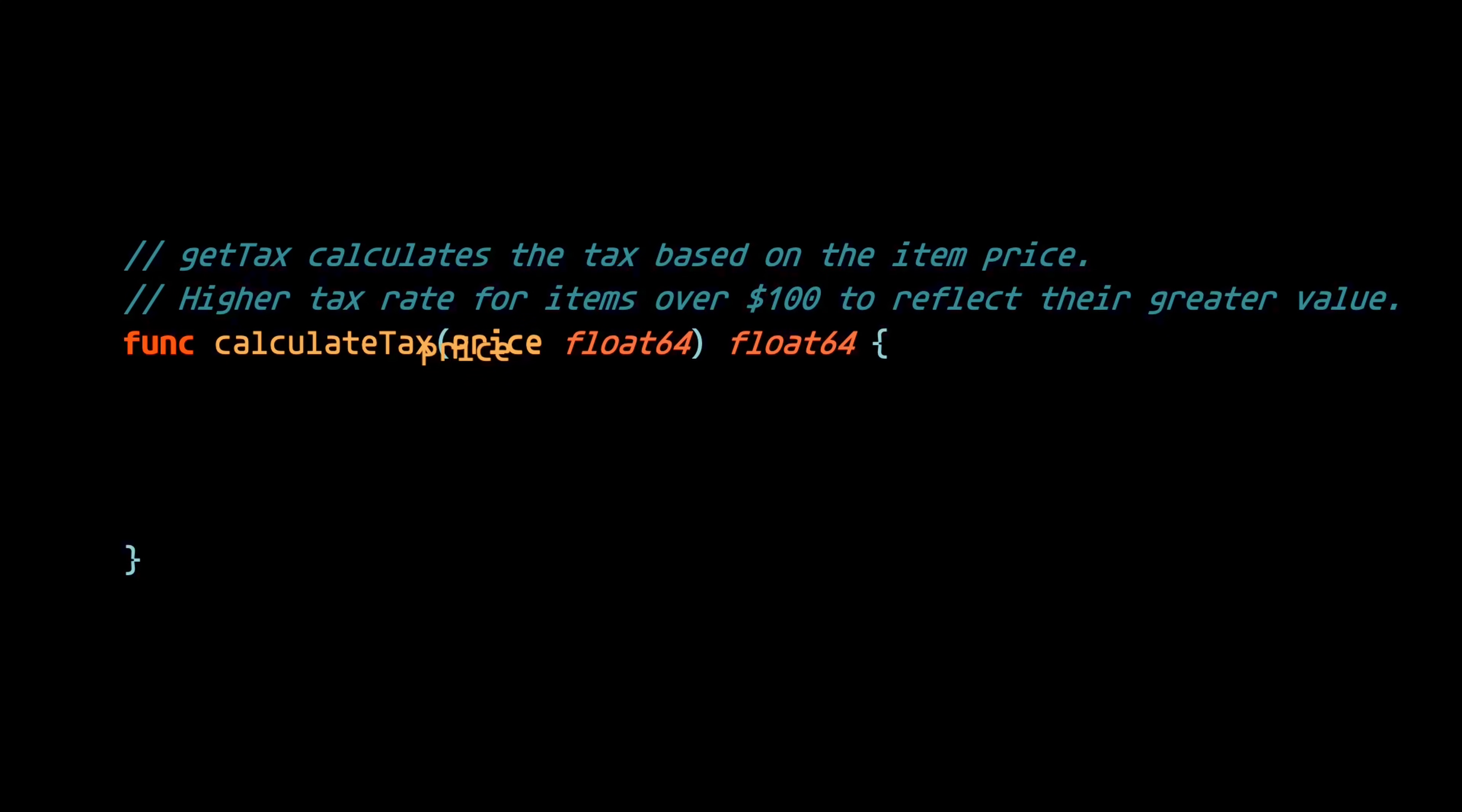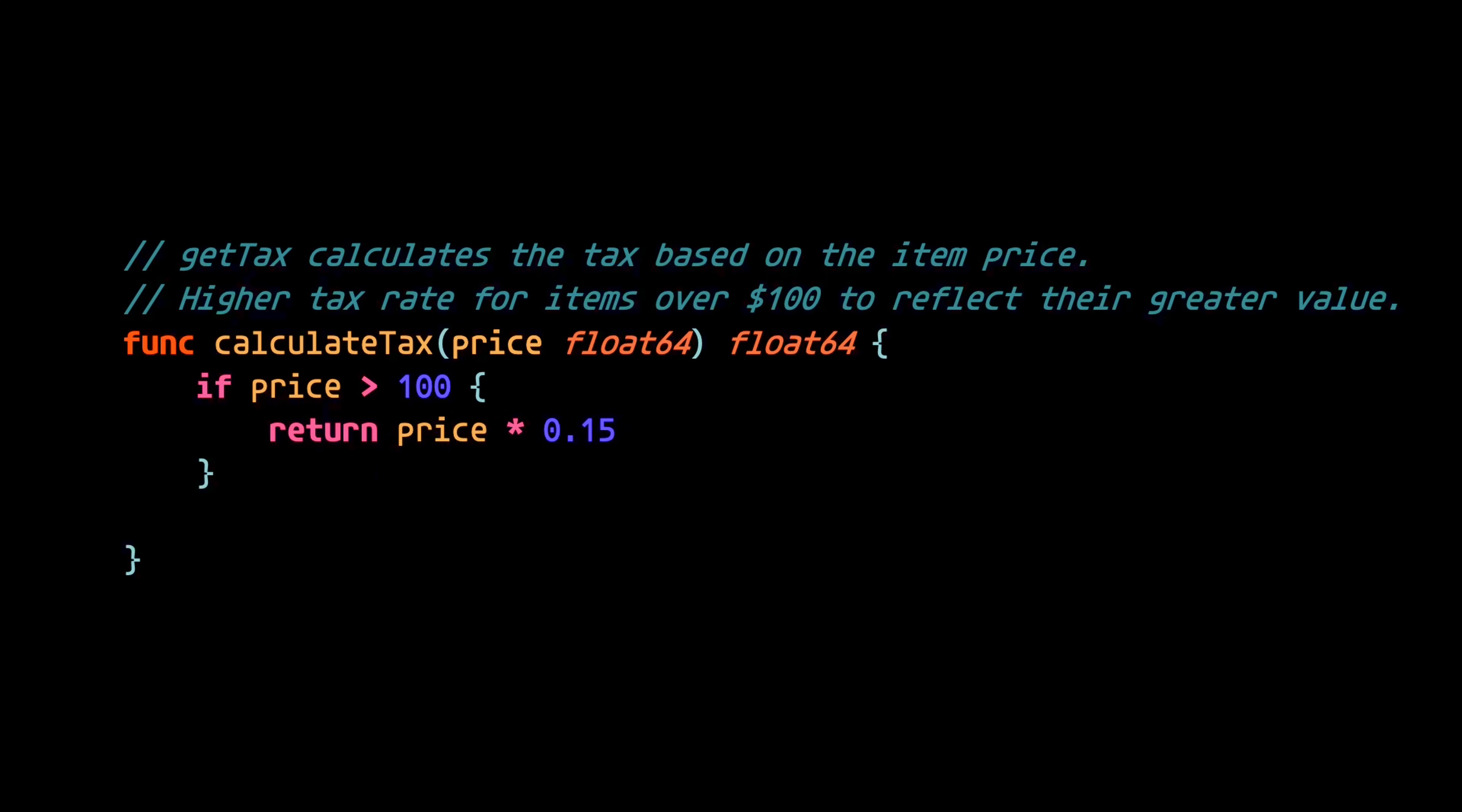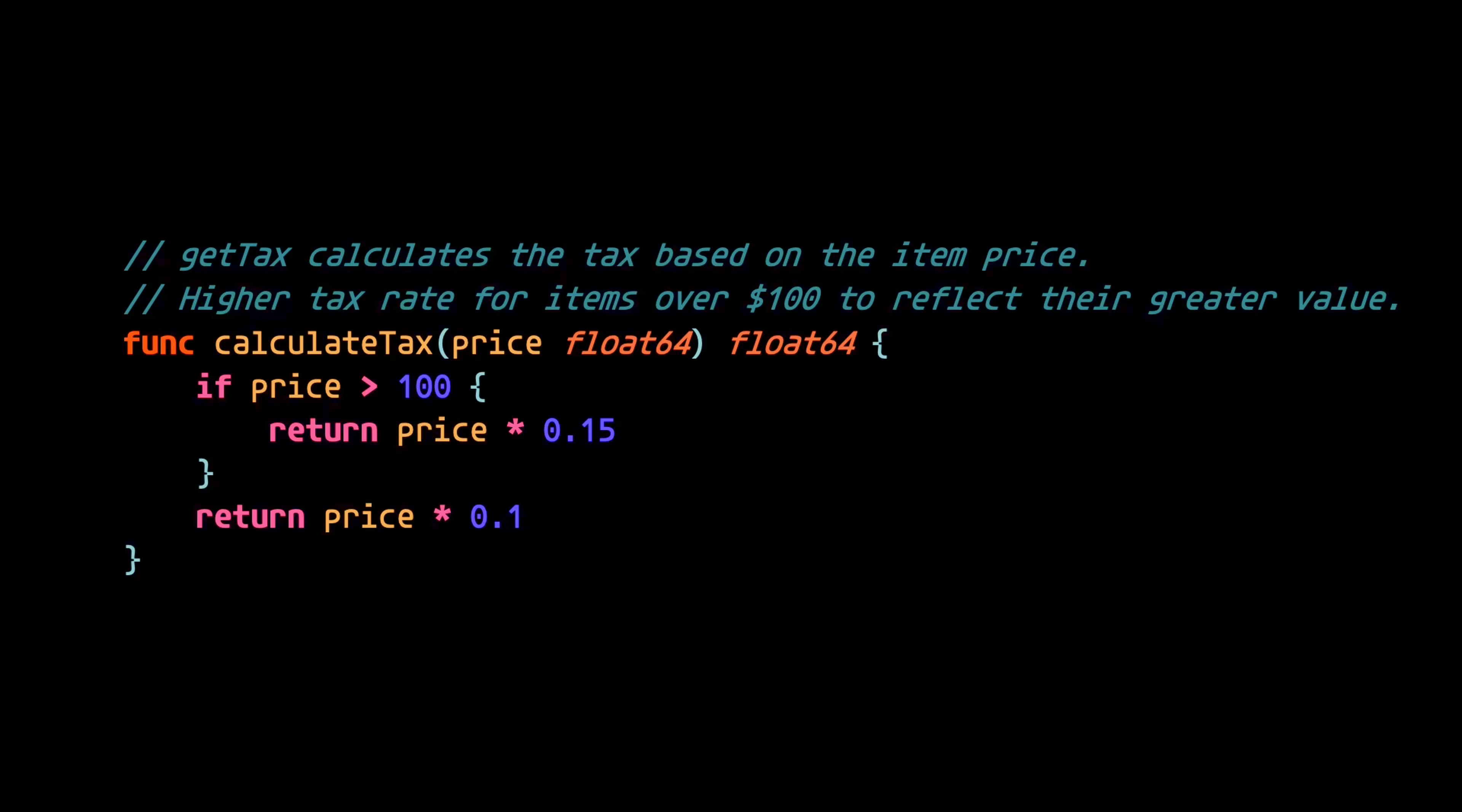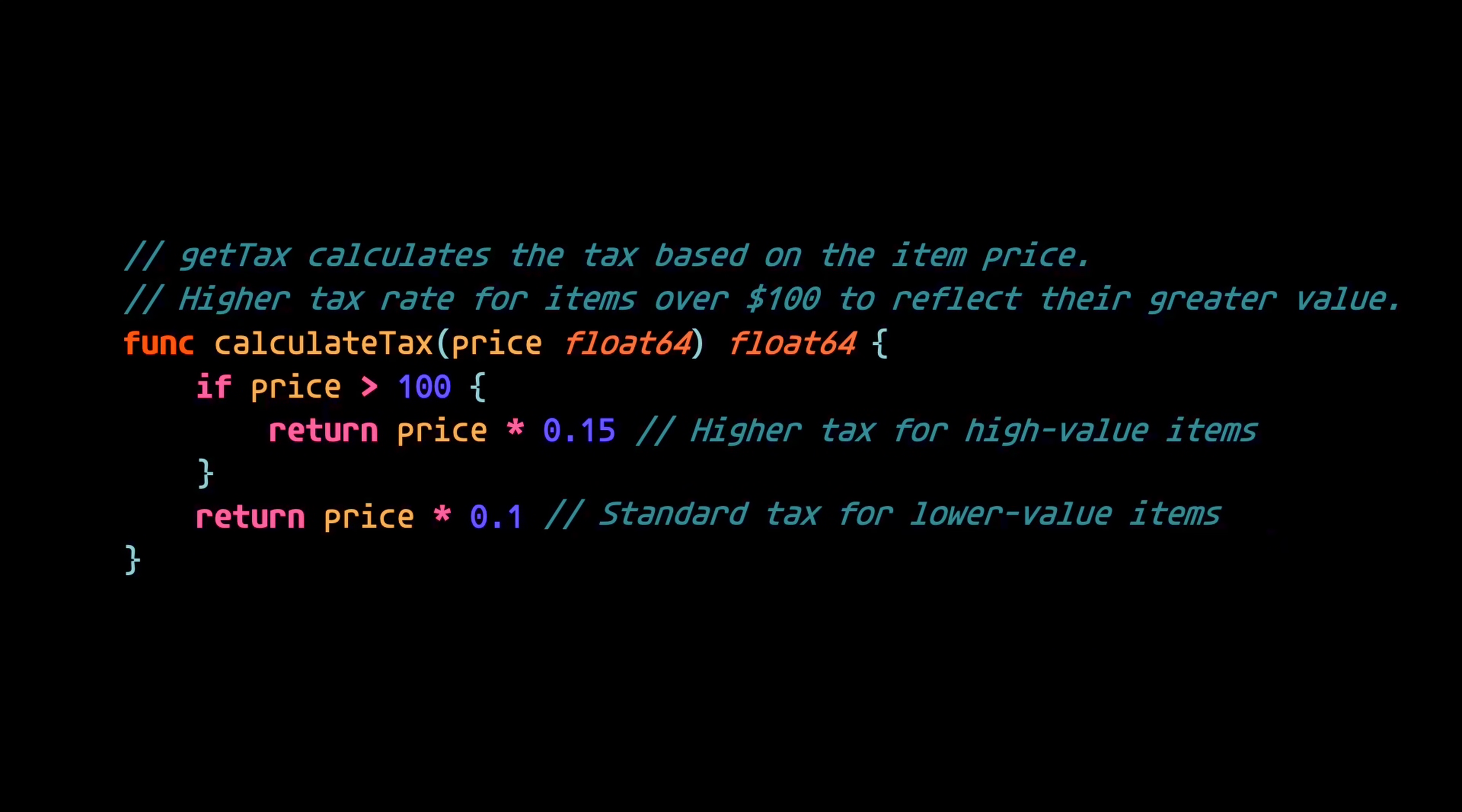So in the function body, we just check if the price is over that threshold, and if so, calculate the tax at the higher rate. Otherwise, calculate the tax with the normal rate. And for good measure, let's say that the dev added comments explaining each tax rate.